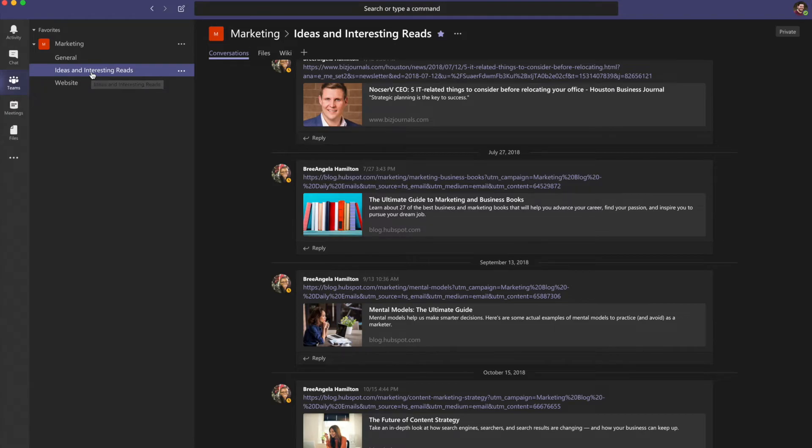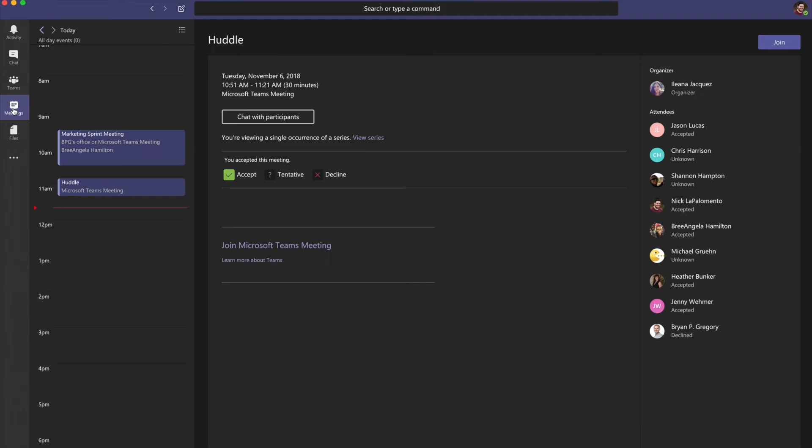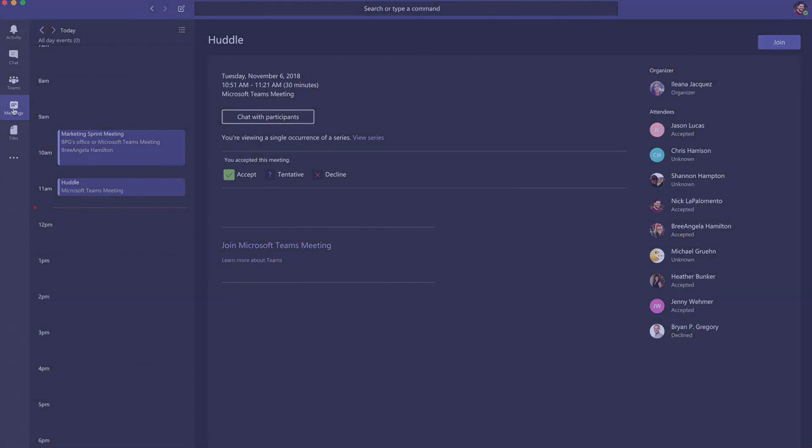In meetings, see everything you've got lined up for the day or week, or schedule a meeting. This calendar syncs with your Outlook calendar.